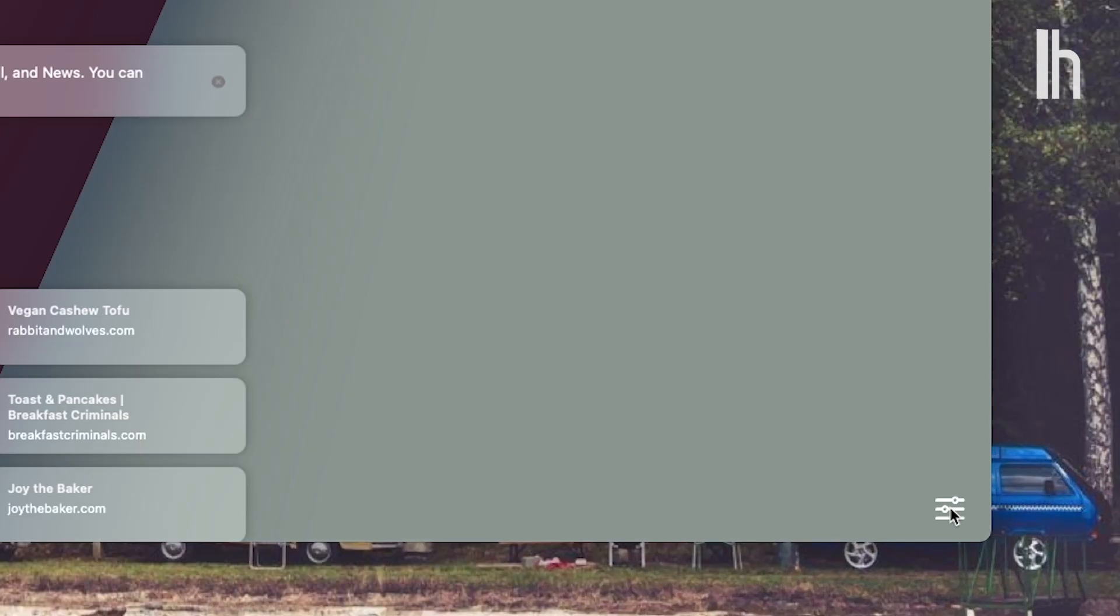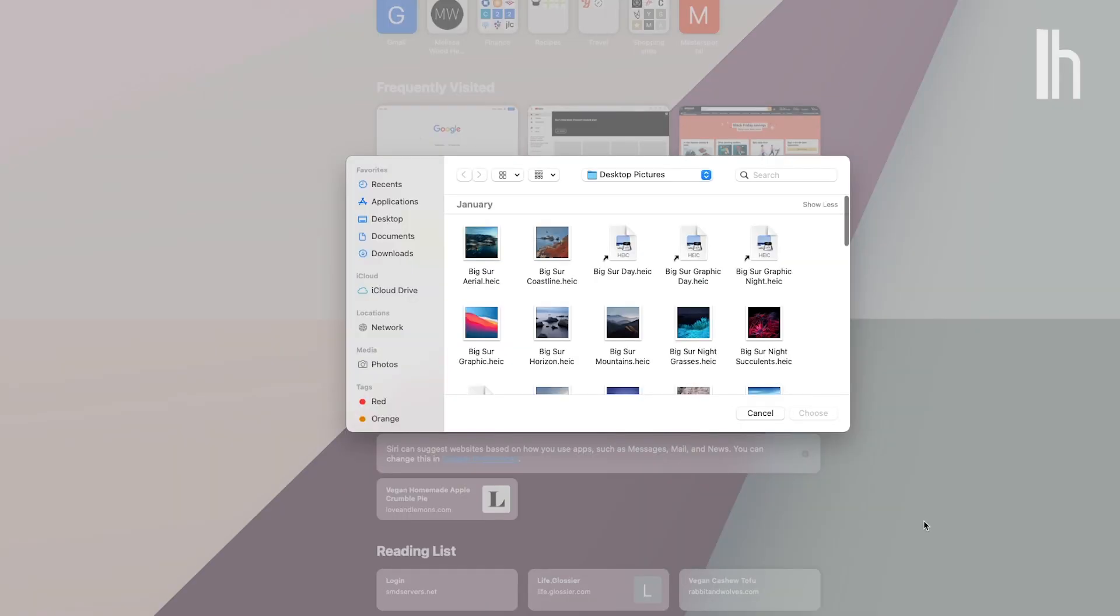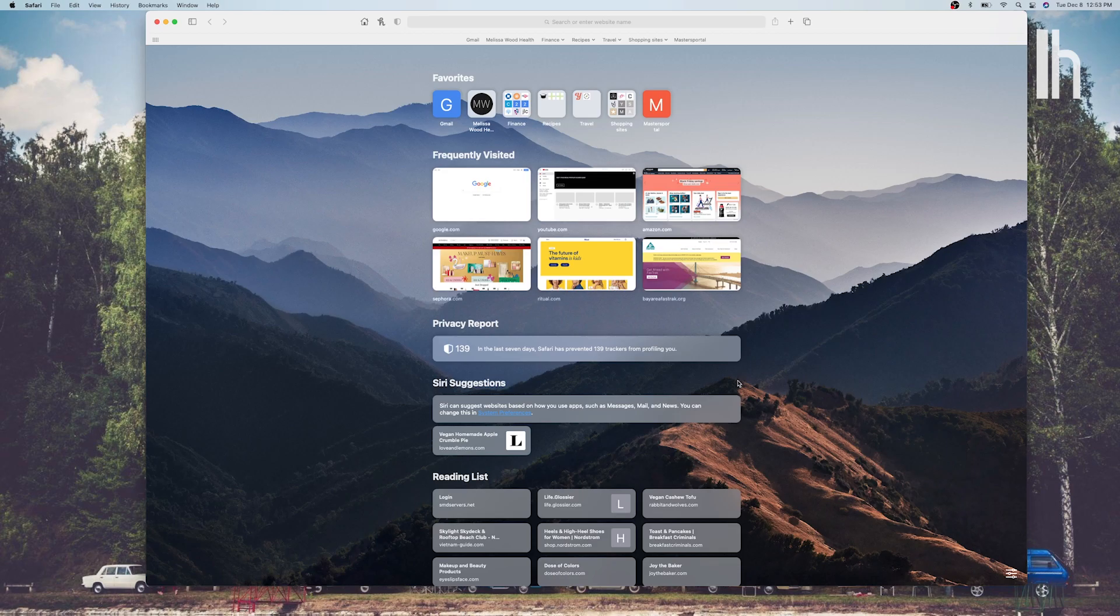Safari gets a major overhaul in Big Sur and now you can personalize your Safari homepage with a photo or a wallpaper that reflects your personality.